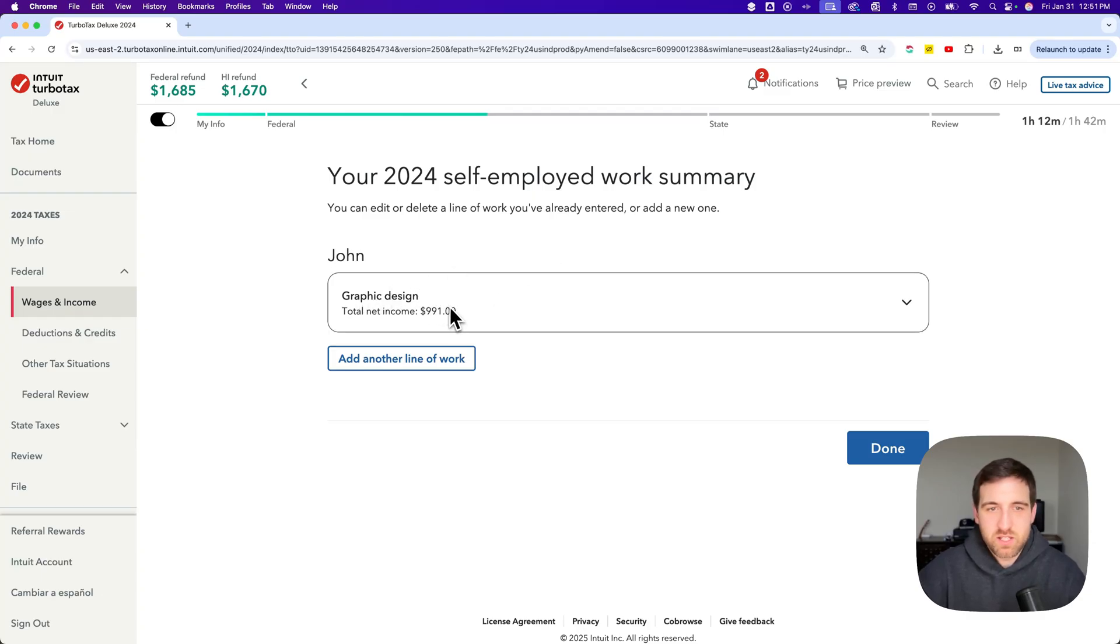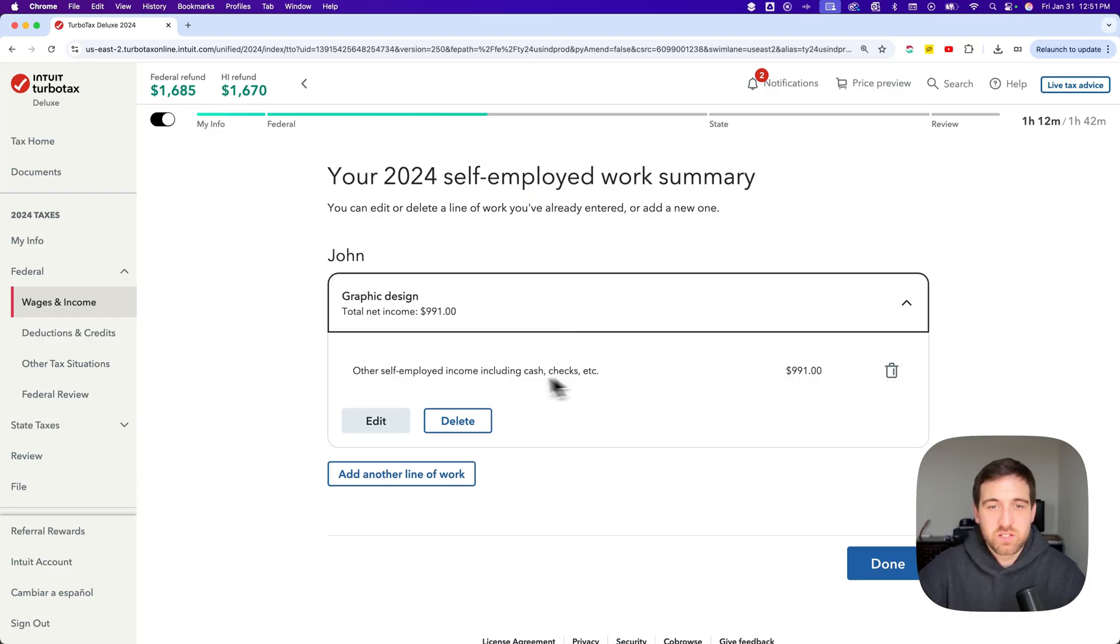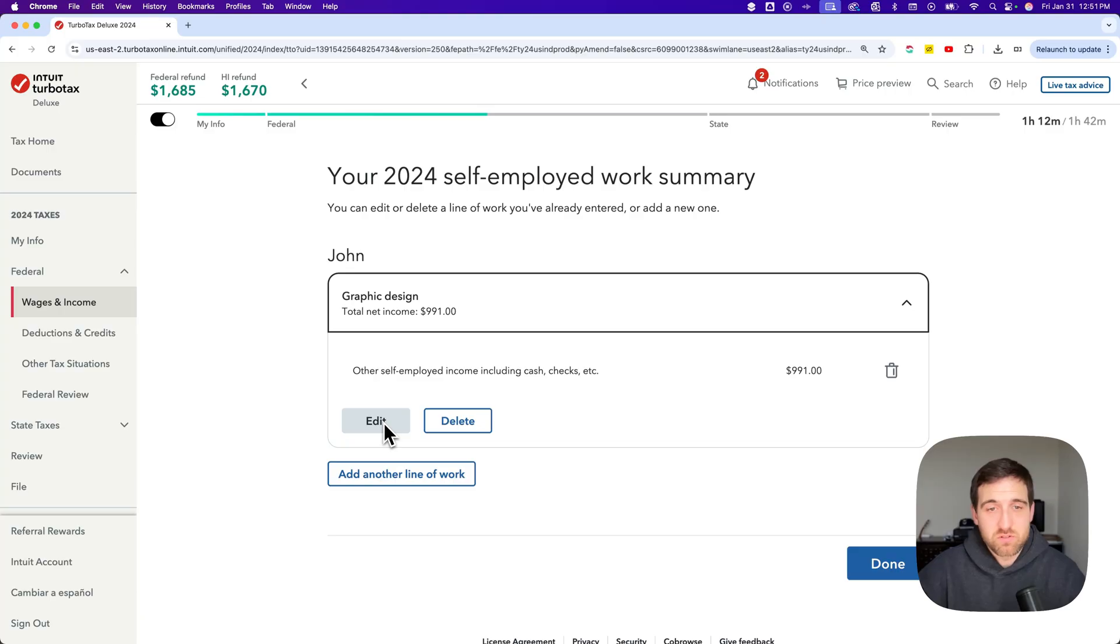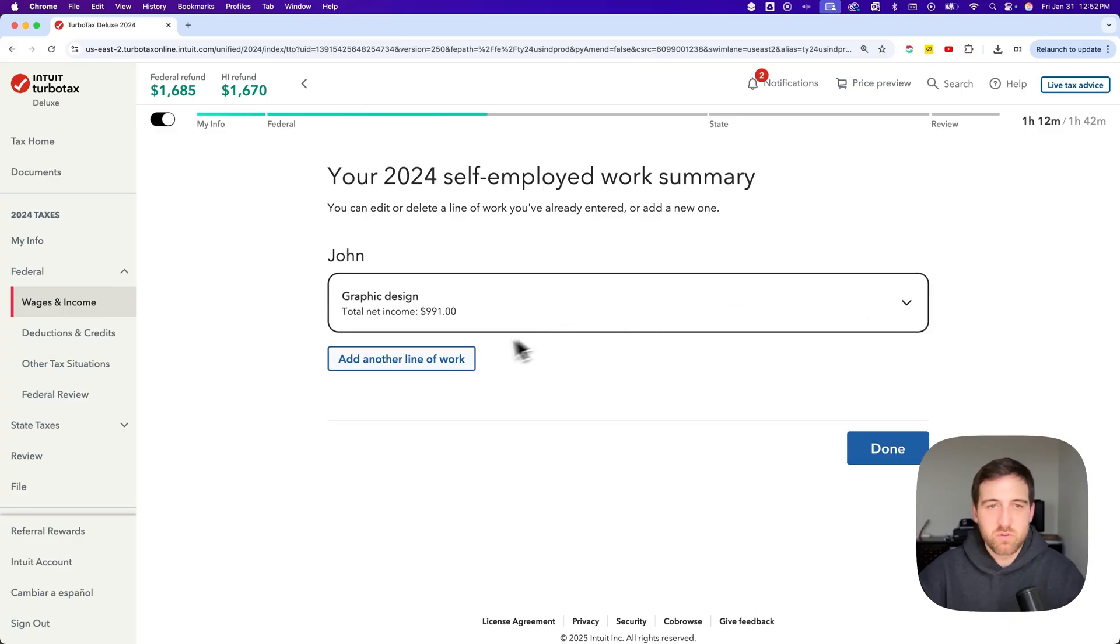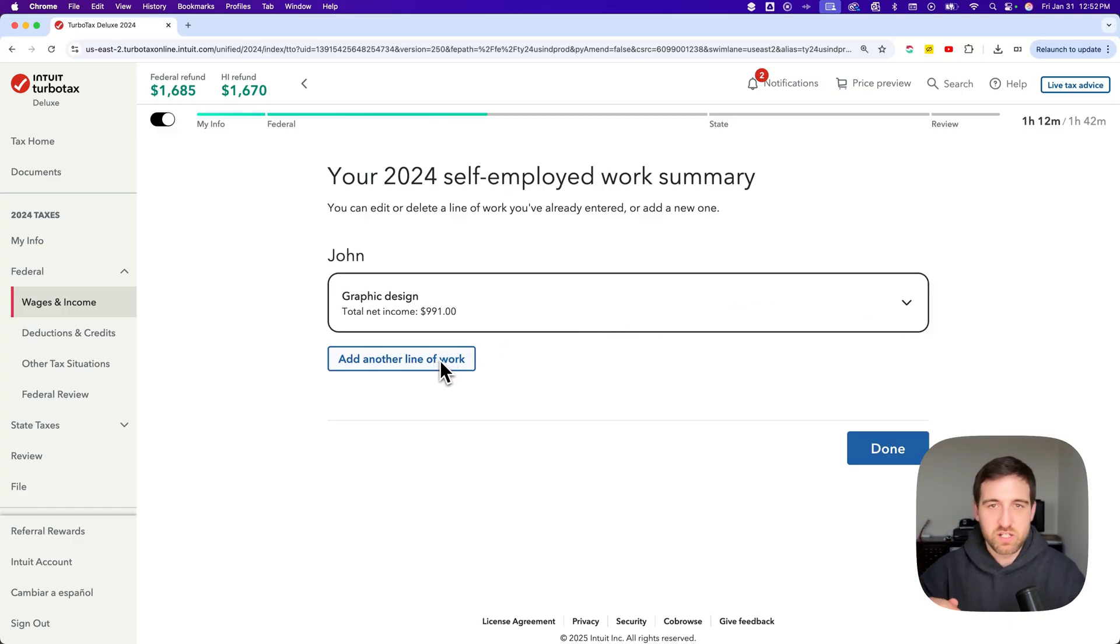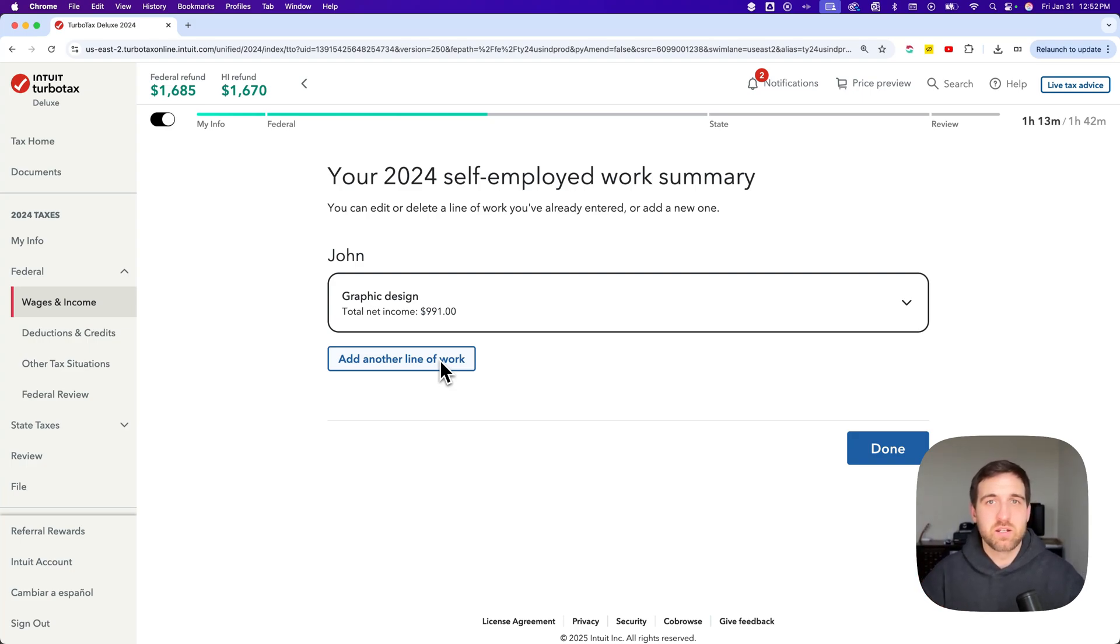In this case, I have one line of work graphic design. I can drop that down. I can delete different income sources here, and I can also edit those sources. So I can edit and then add more if I need to. And then you can also add another line of work. So if you had totally separate line of work, you can add those in here and just have these different lines of work with all their own specific information and income. That is how you can add self-employed income on TurboTax.